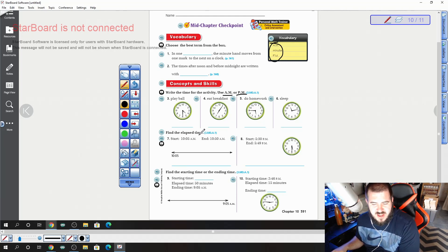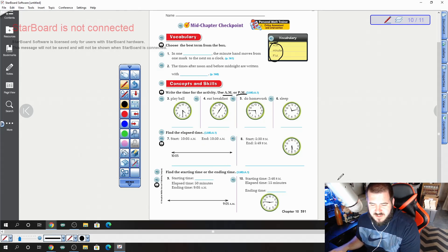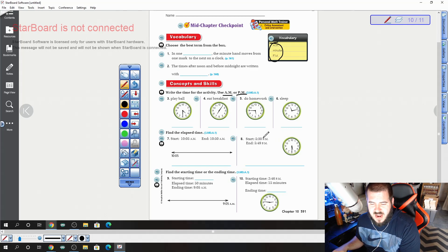For questions 7 and 8, you're going to find out the elapsed time. For 7, from 10:05 to 10:50. Number 8, from 5:30 to 5:49.